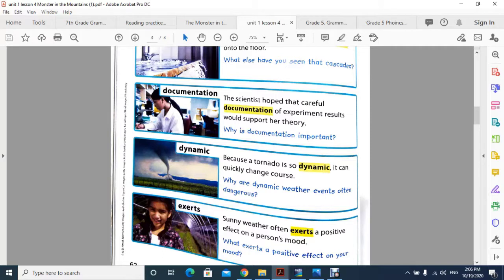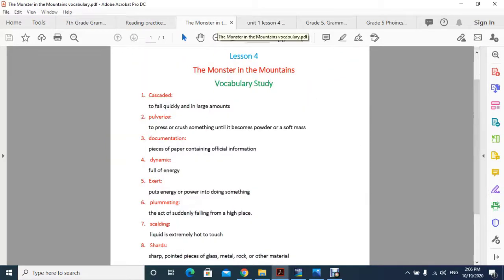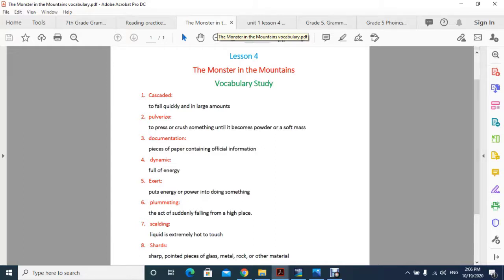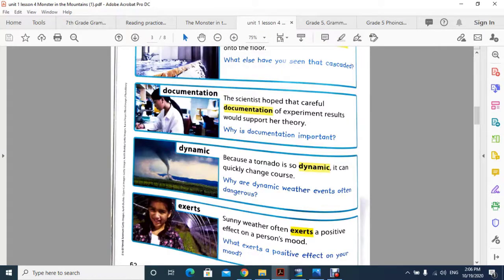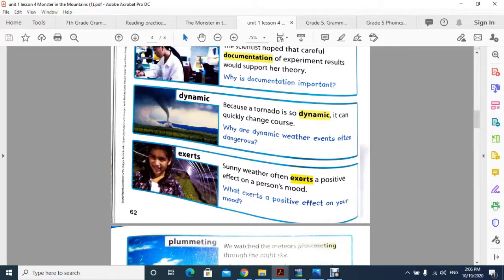Word number five is exert. Exert means to put energy or power into doing something. You can see in the picture the example: sunny weather often exerts a positive effect on a person's mood. So in winter, when you do sun basking, displaying yourself in the sun, obviously it exerts a positive effect and your mood becomes positive.